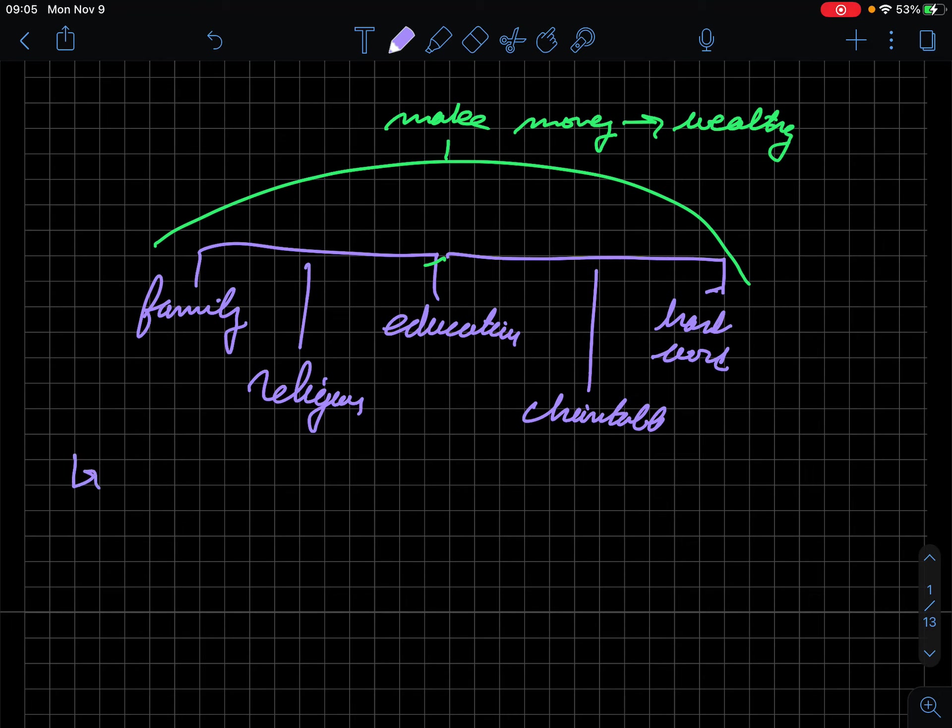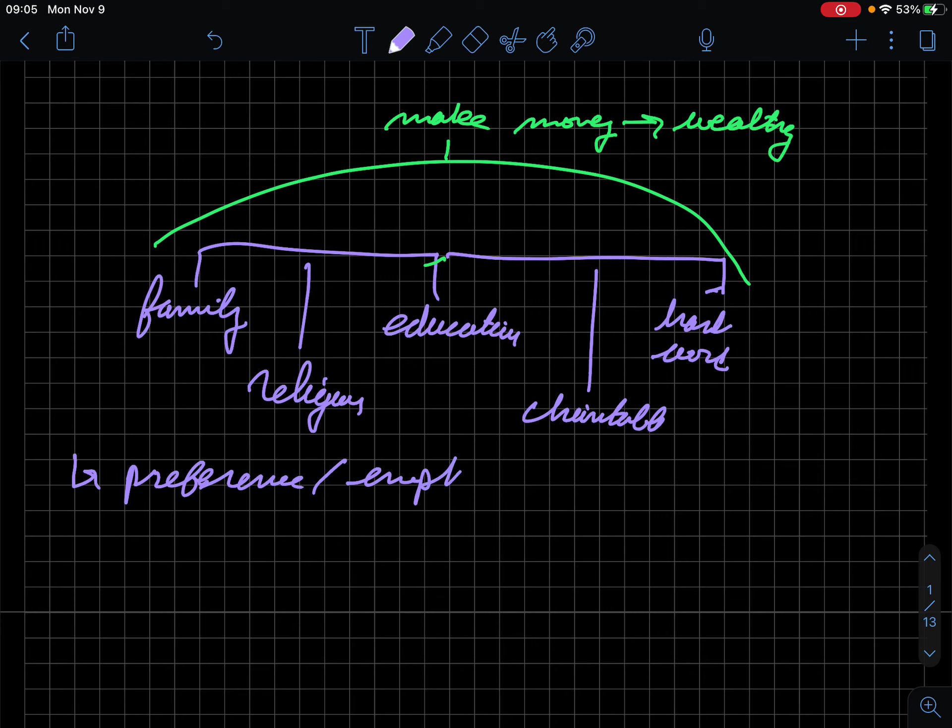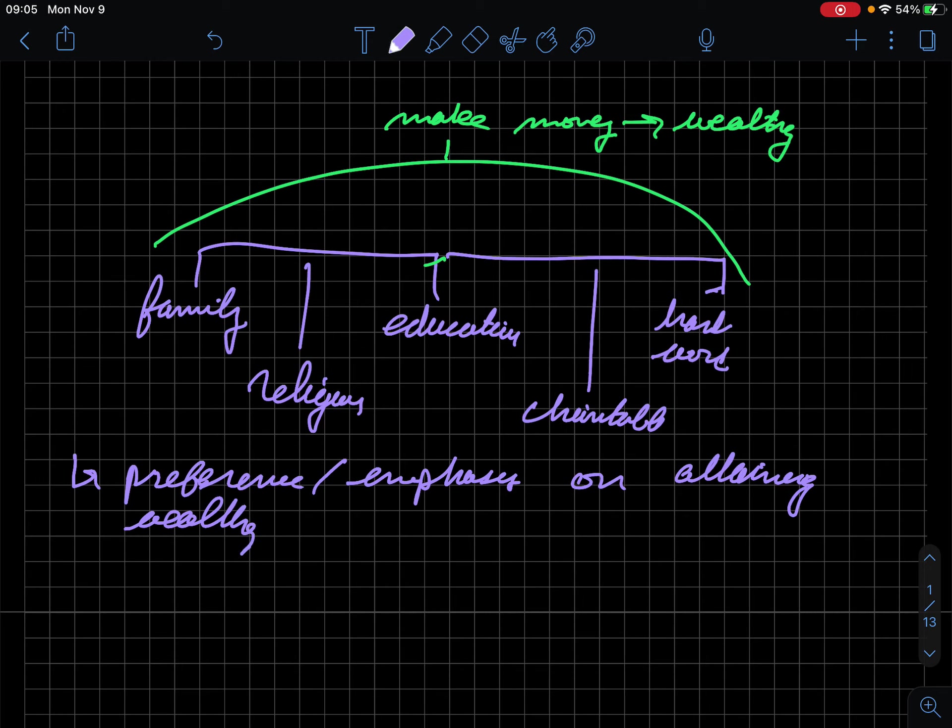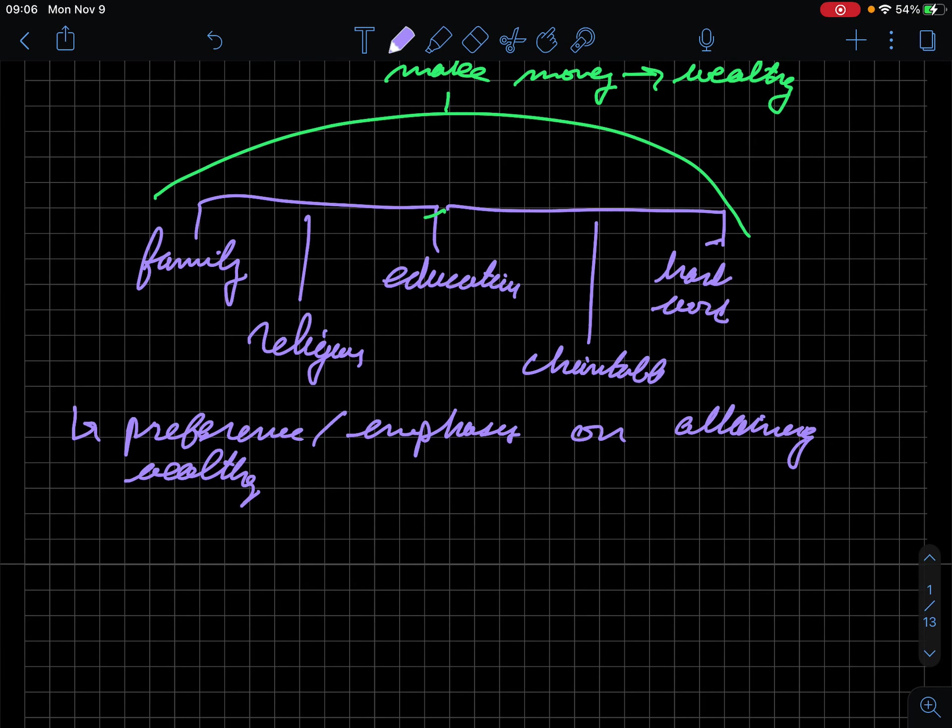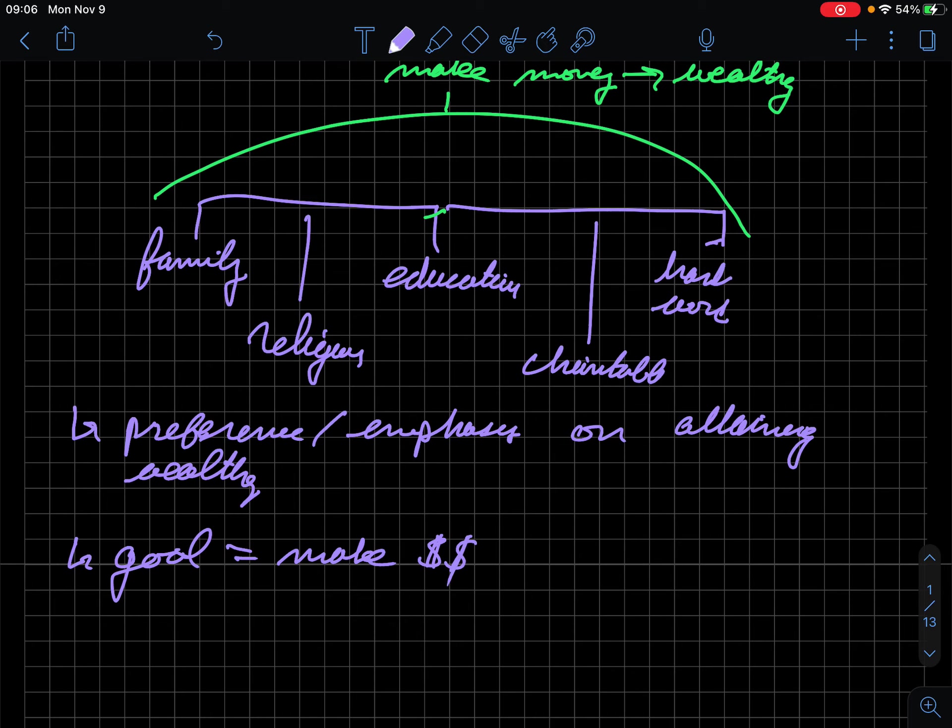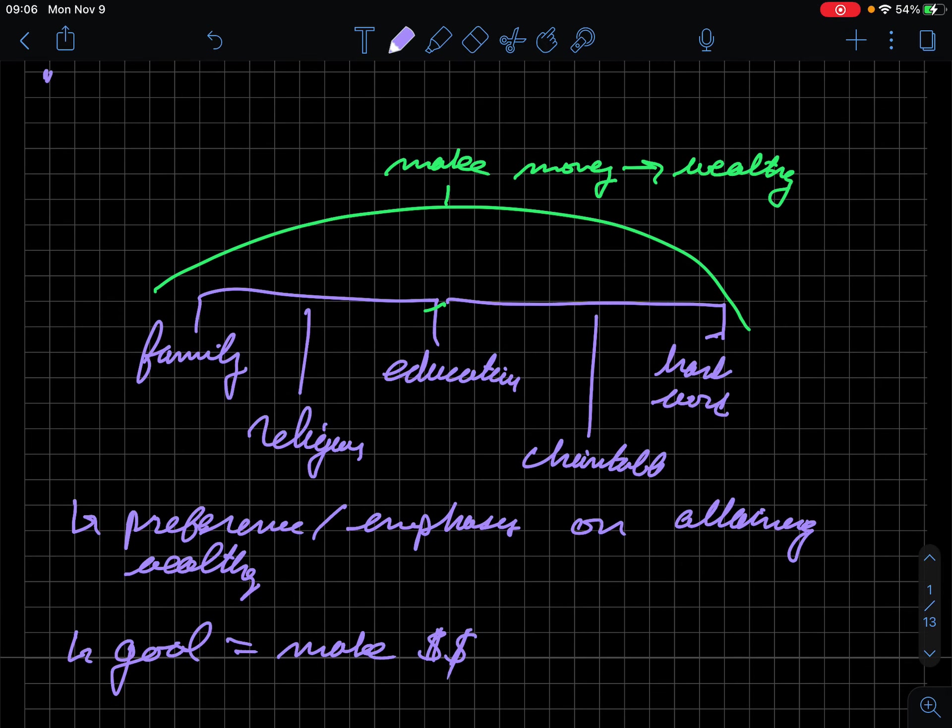But there seems to be in the way that our society is structured a preference and an emphasis on attaining wealth. Becoming hugely successful and people then view you as a success because of your wealth acquisition. So we'll call that a chief goal in American society: to make money.